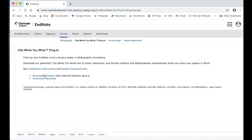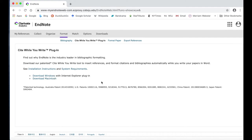Review the installation instructions and the system requirements and then click the download for whichever computer operating system you use.